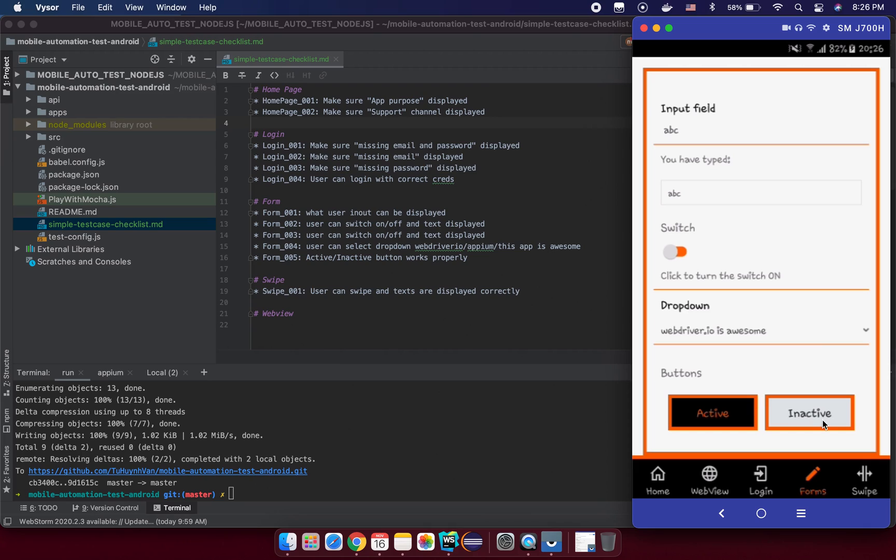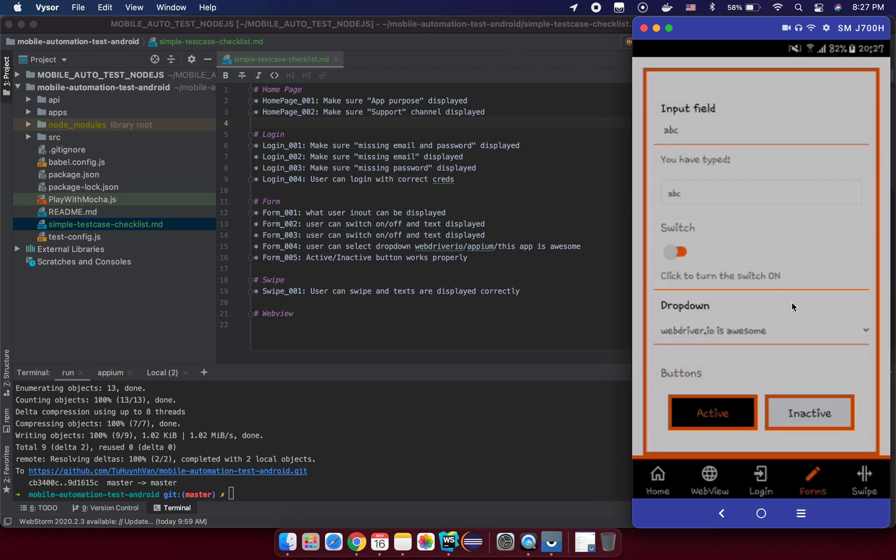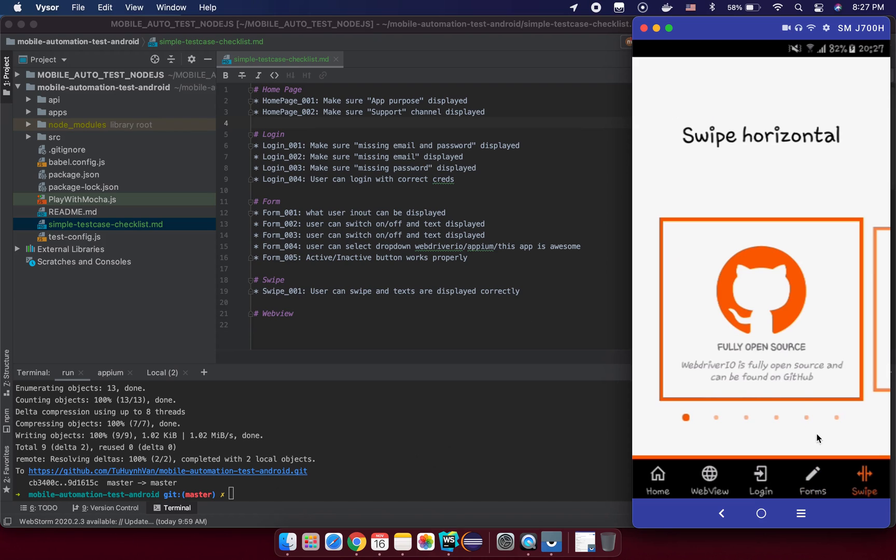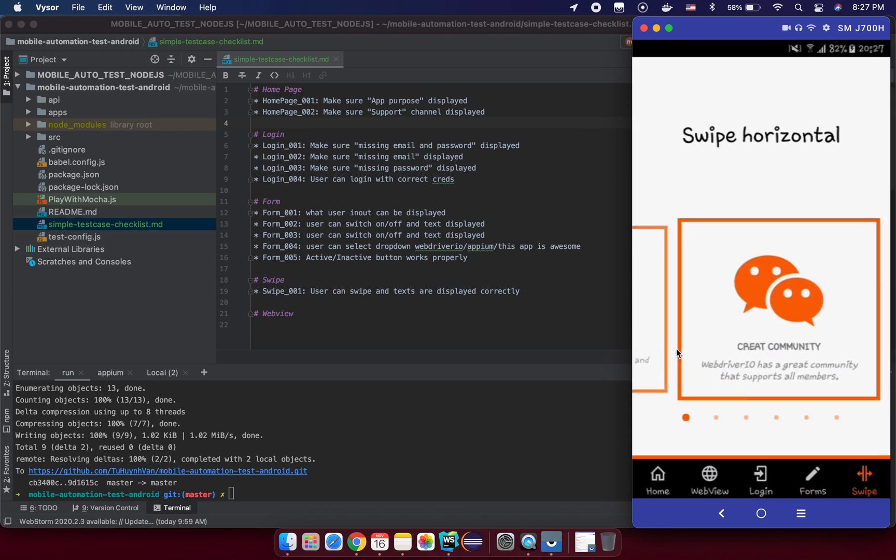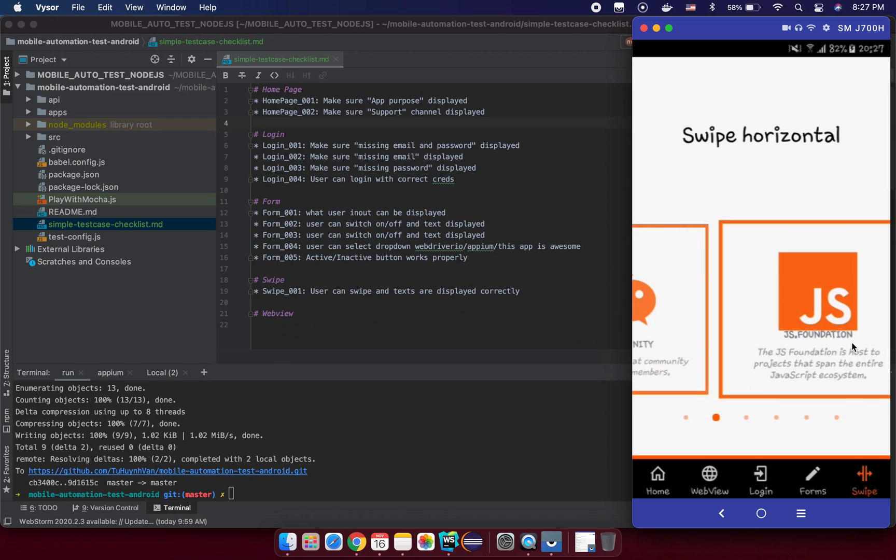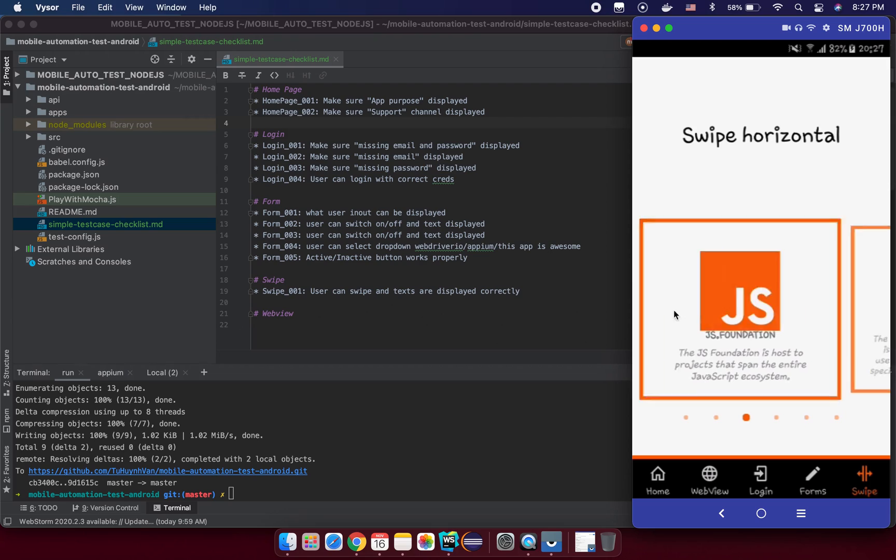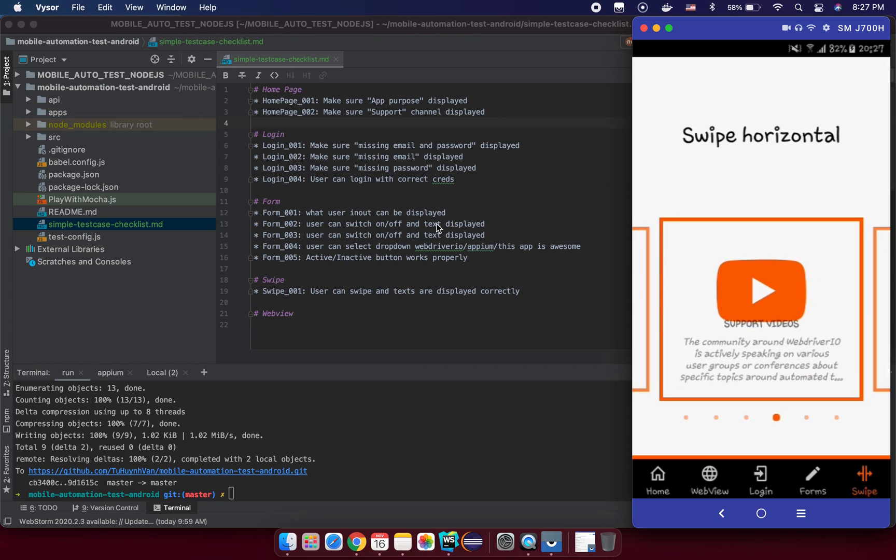And finally we can check the active and inactive button work properly. That means the inactive button that is not clickable here, and for the active button we can see something like this display, right? And the final step, that is user can swipe here on the swipe screen here. User can swipe text and the text is now displayed correctly.